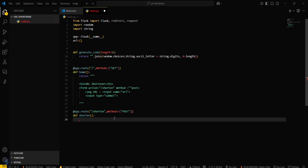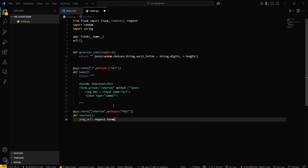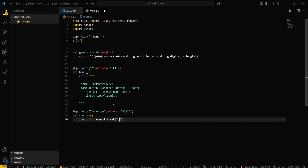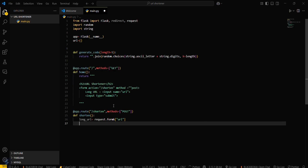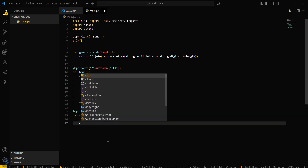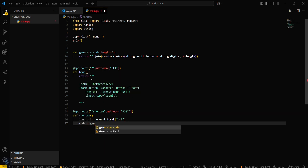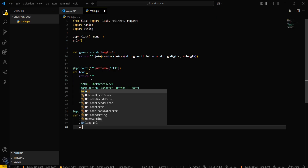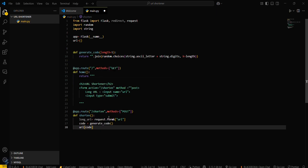Inside the shorten function, you have to get the long URL from the form: long_url equals request.form with the key 'url'. Then generate the short code: code equals generate_code(). Finally, map the code to the long URL in the dictionary: urls[code] equals long_url.